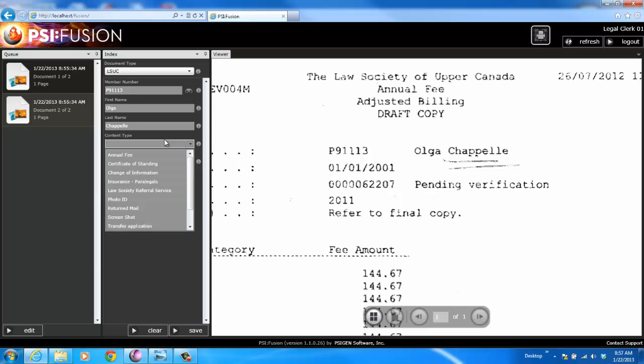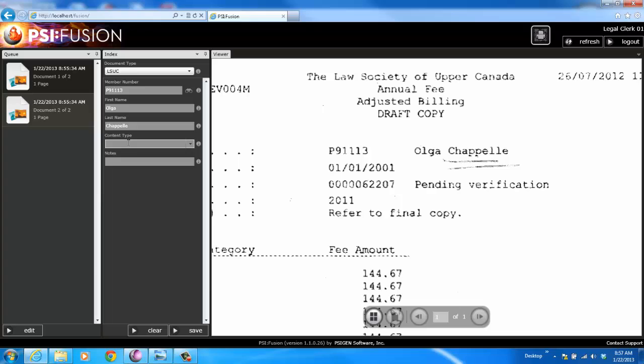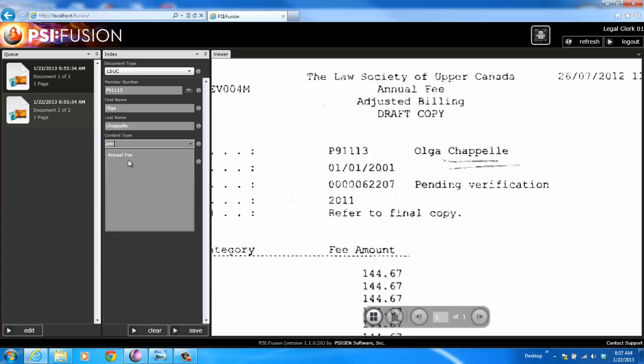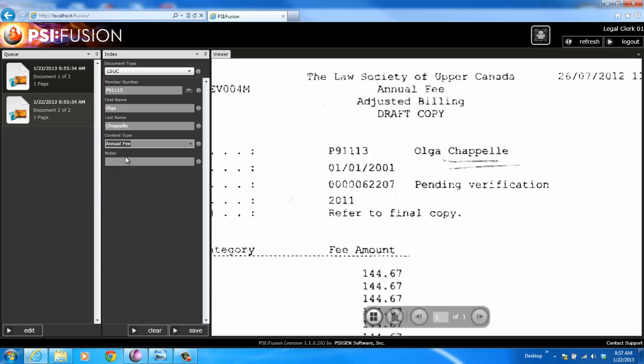I've also got drop-down capability with predictive typing. If I wanted to start typing for what I'm looking for, it'll narrow down my list for me. These can be either in Fusion or in an external database as well. In this case, it's an annual fee. I can come in and type in some notes.